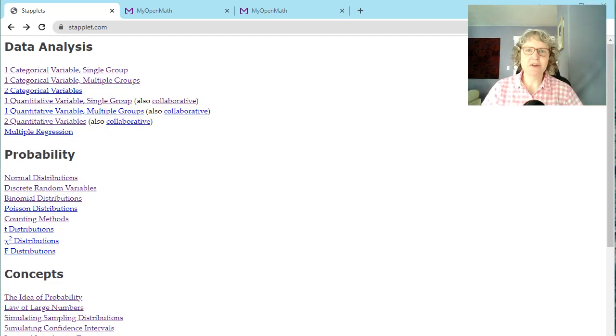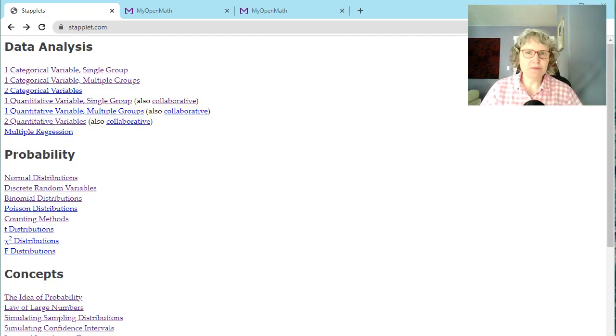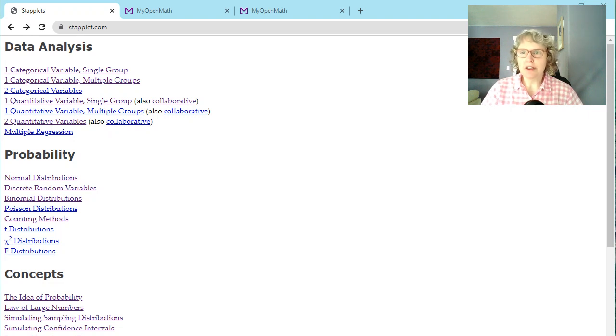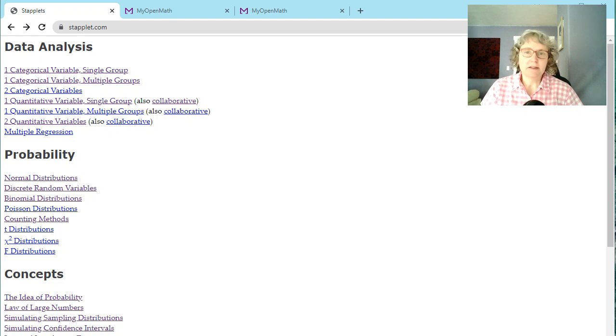Hi there! In this video, I want to show you how to use Staplet for descriptive statistics. You can use this for your homework and assignments or any other statistical analysis you might be doing.